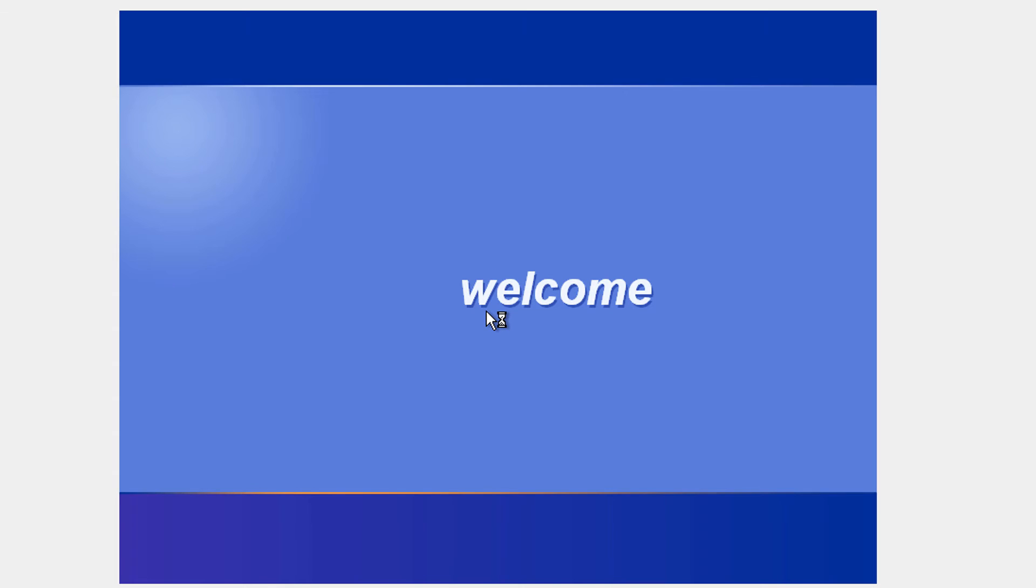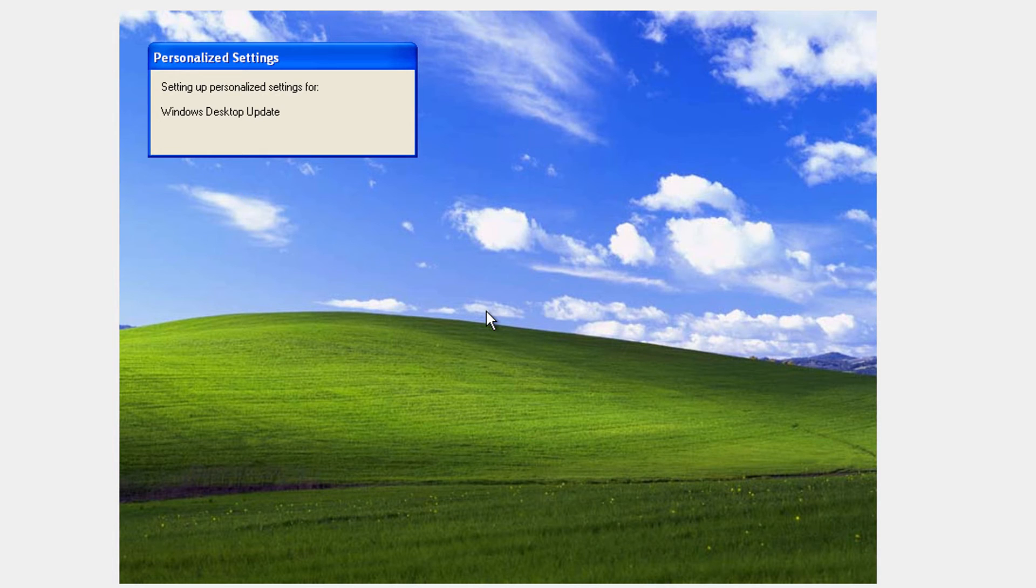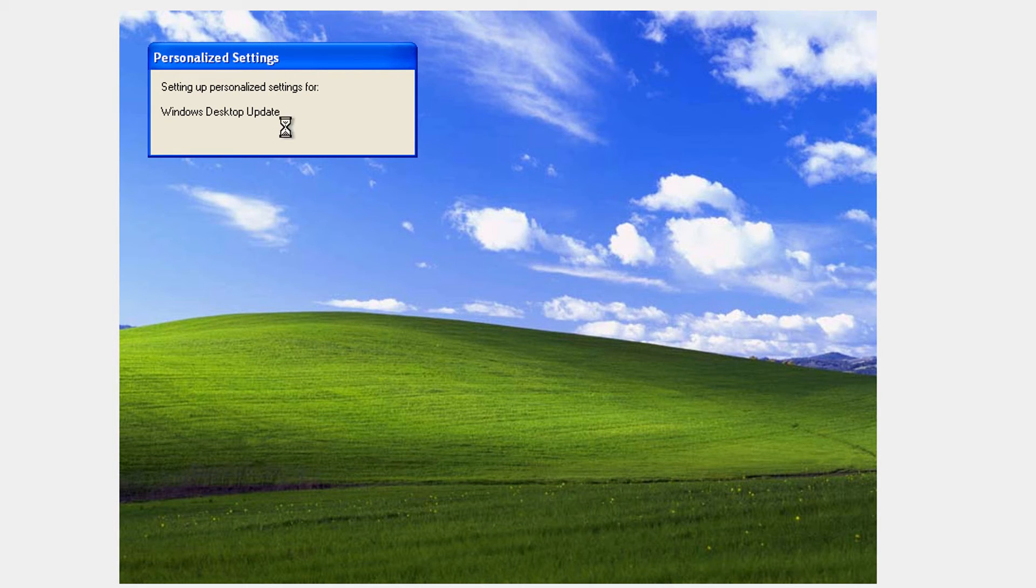And now it's going to boot into Windows XP. Okay, so now we are done. It's just going to adapt some things because it's the first boot.